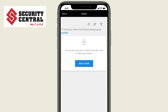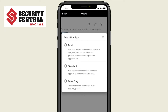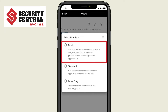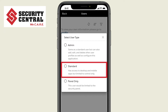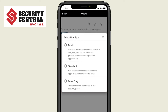Now select Add User. You can select from three types of users. An admin can add and delete users and configure the app. The standard user is limited to control only. The panel-only user will not be able to use the app and can only use the system from the Security Control Panel. For this demo, let's choose Standard.